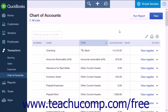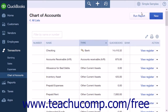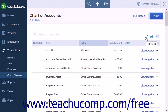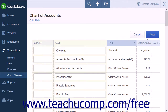To the right of the Run Report button at the top of the page, there is a New button. You can use this button to create a new account. Directly under the New button, you will find a Pencil icon, a Print icon, and a small gear icon. Clicking the Pencil icon will open a new page where you will be able to enter account numbers for your accounts and edit the existing names of the accounts.